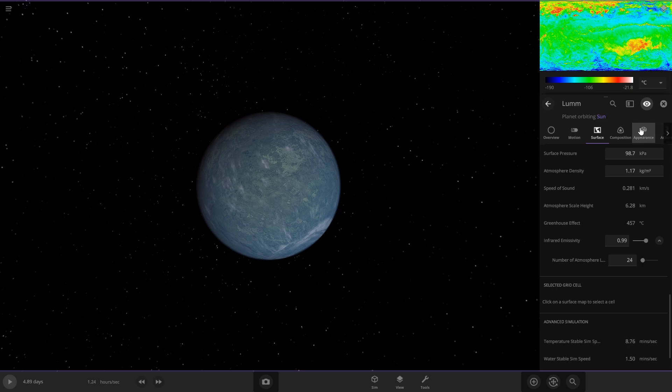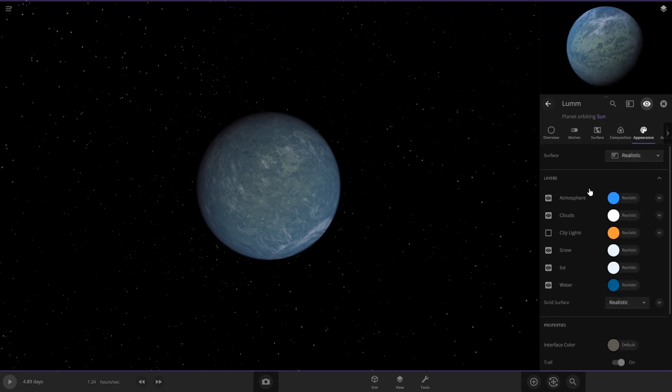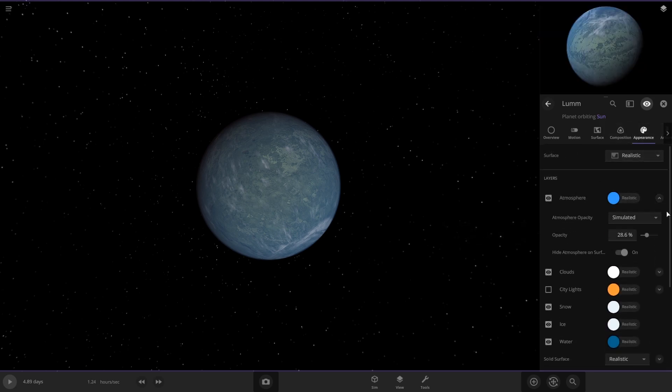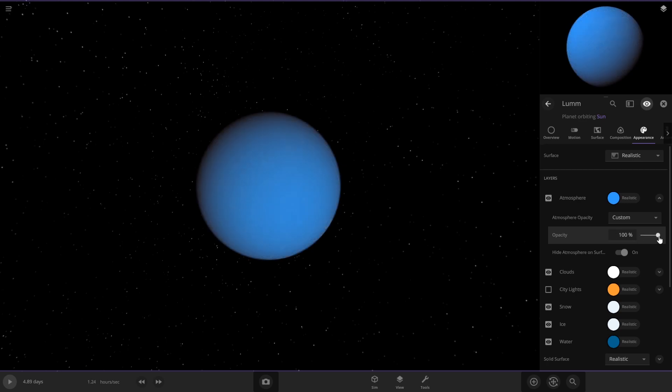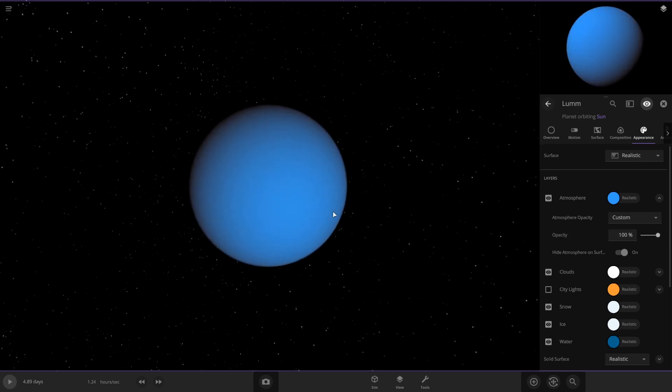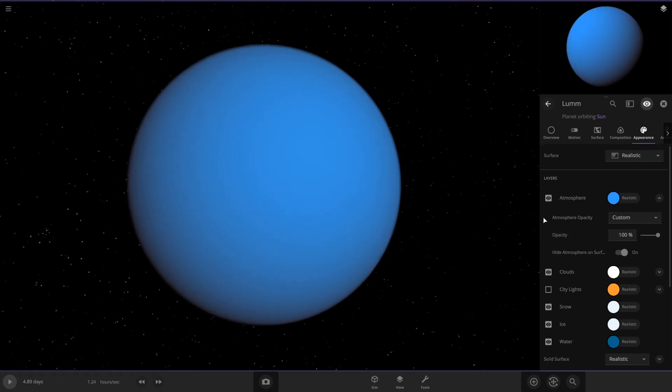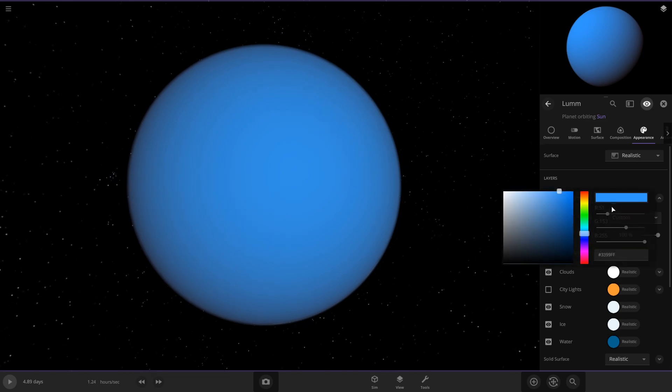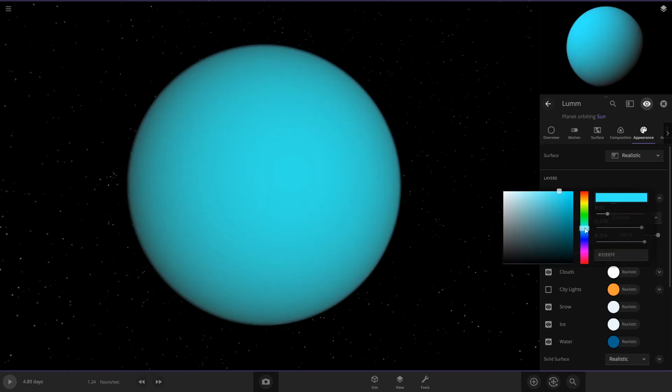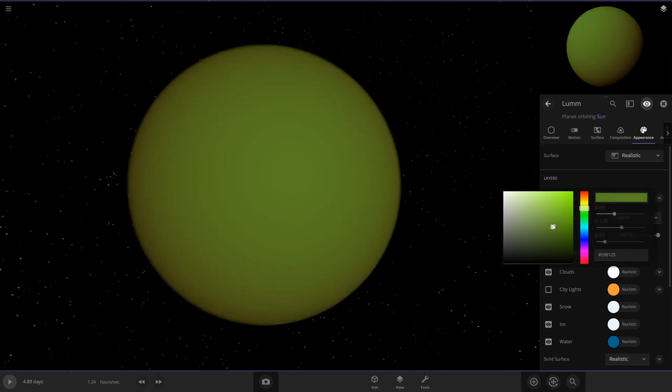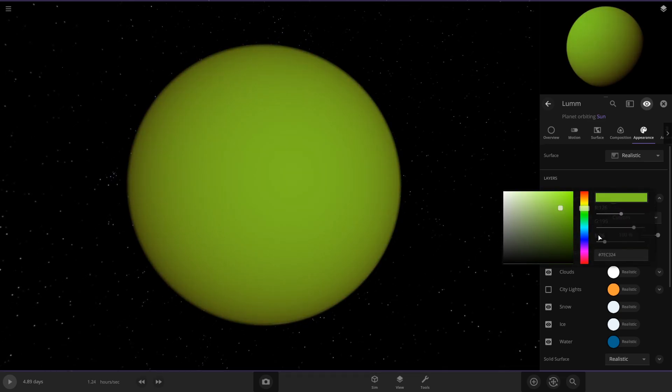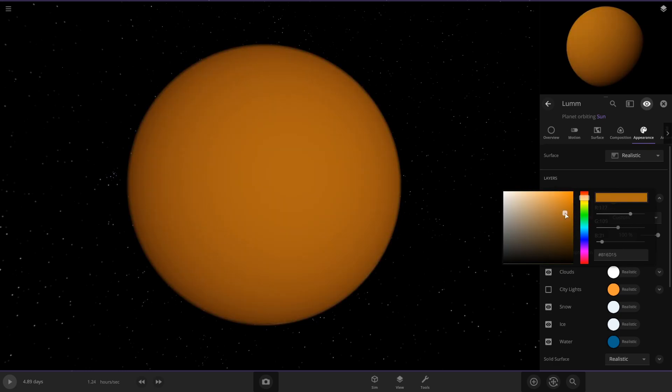But then what you're going to want to do is go to appearance and then go to atmosphere right here, and change this opacity to 100%. This is where you get the really thick atmosphere look. You can change the color to whatever you want. Venus is more of a yellowish-green color, but I'm going to do more of an orange color. So this is my Venus planet, and this should heat up fairly quickly.